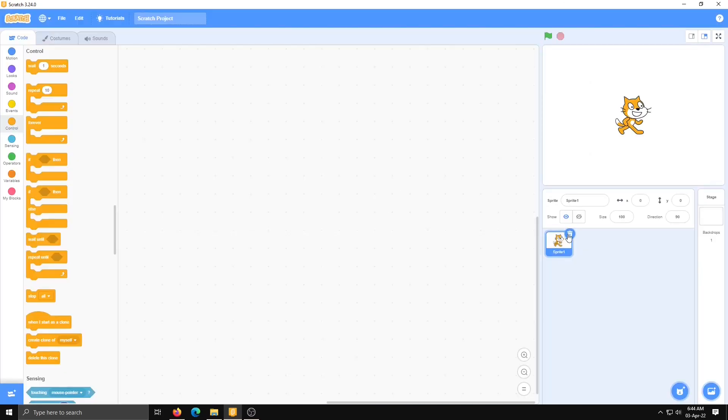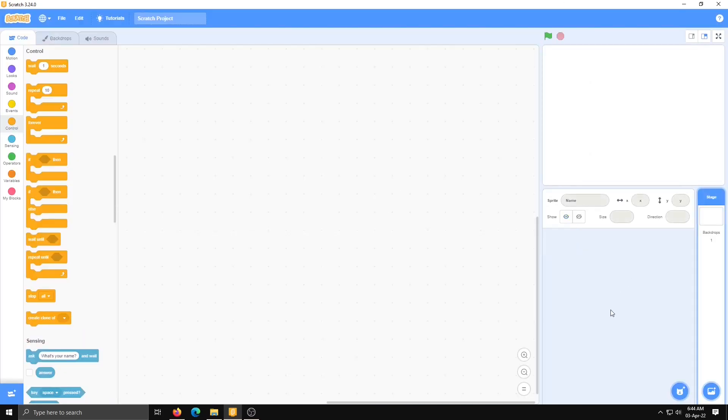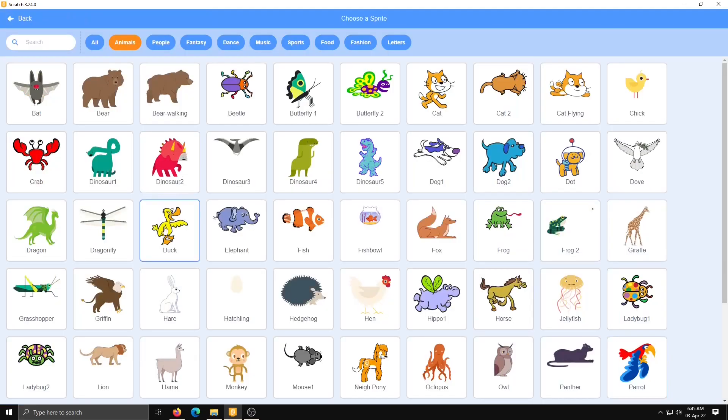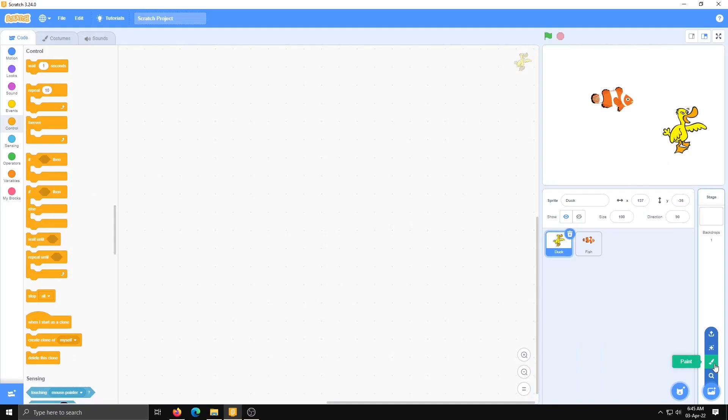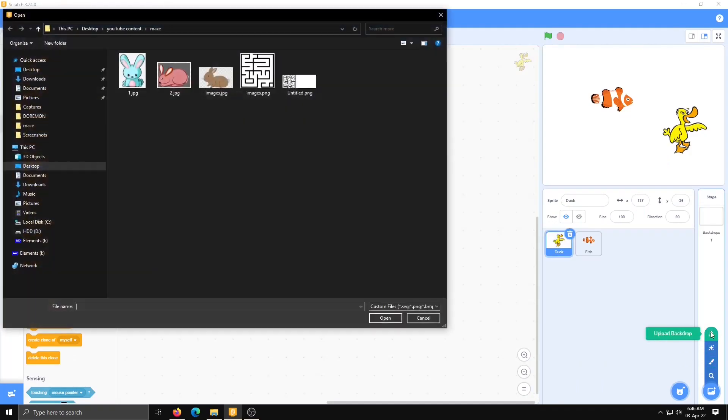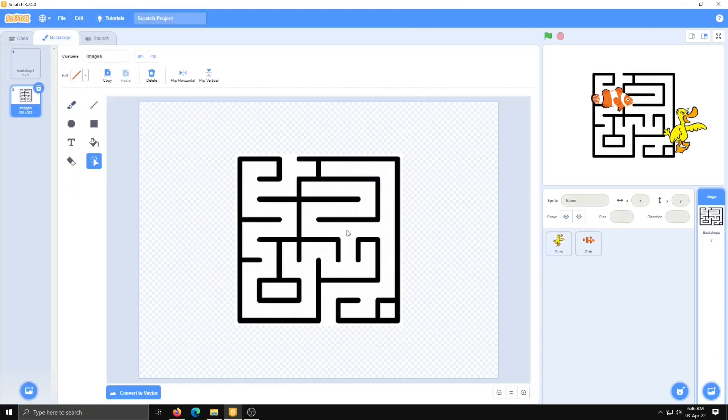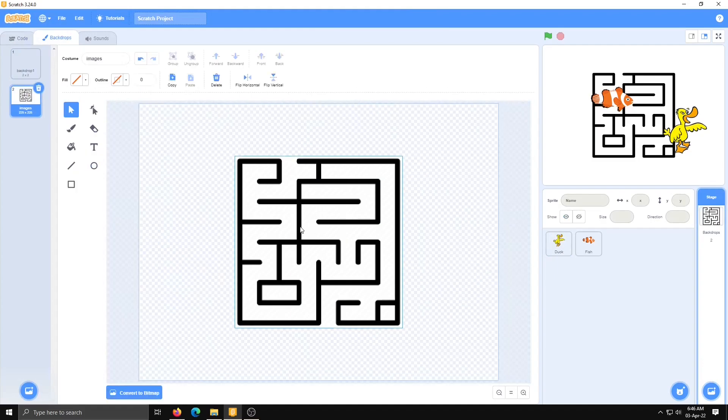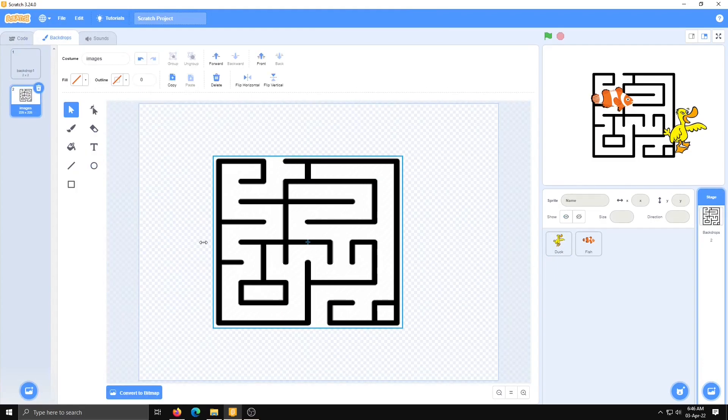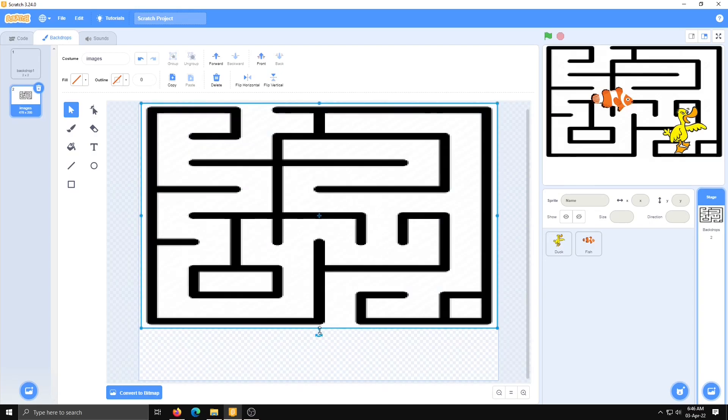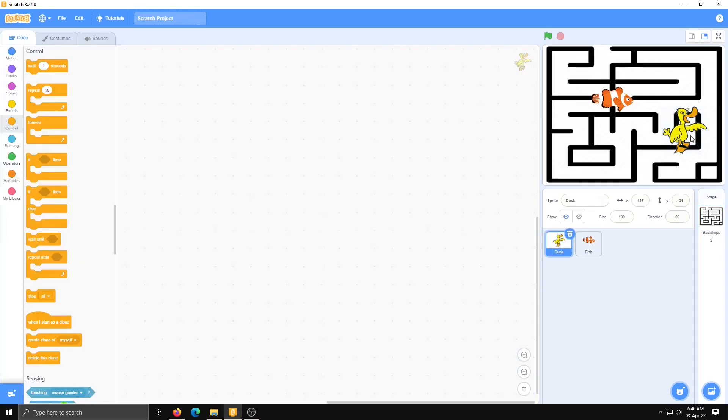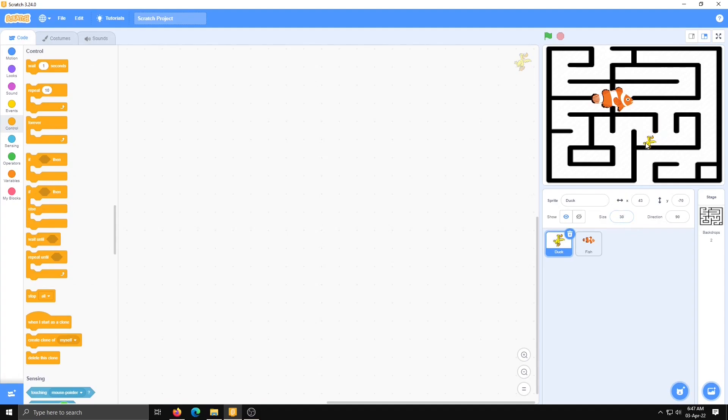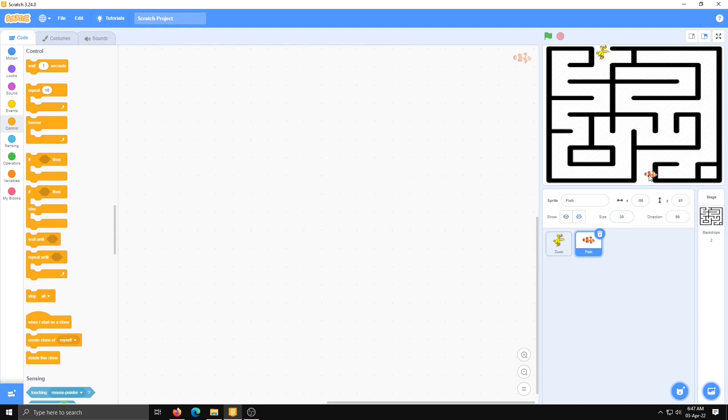First we will delete the cat sprite, go to sprite gallery and select the duck, then one more sprite we require, the fish. For the maze backdrop we can draw it by paint or upload from a file. I have downloaded one image that I am going to use. First we will convert this to vector. Click on the duck sprite and make it small, I am going to make it 30 percent. Now place it at the starting point, and then the fish. Fish we will make 30 percent and place at the ending point of the maze.